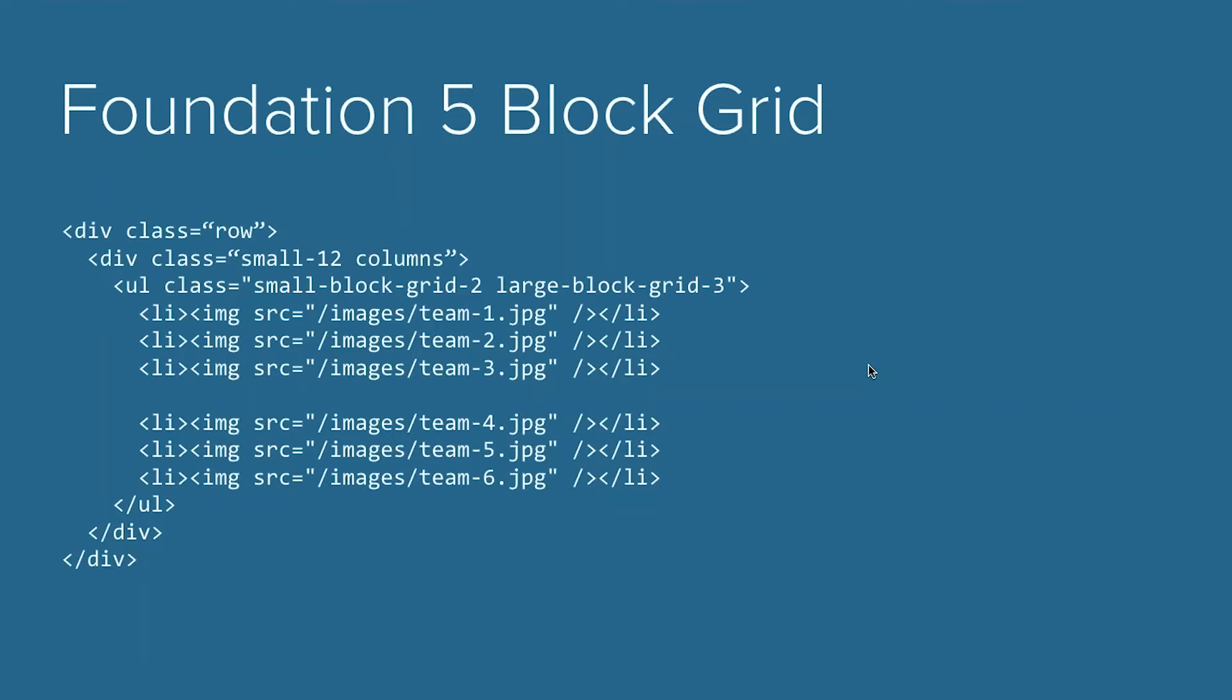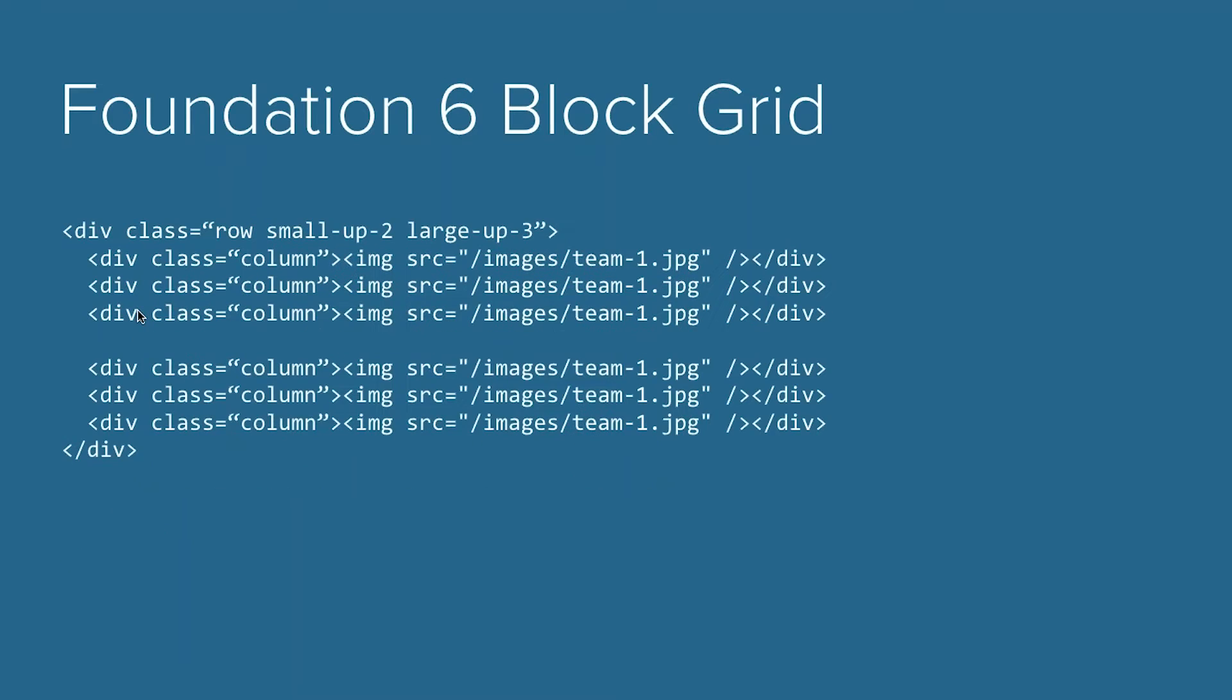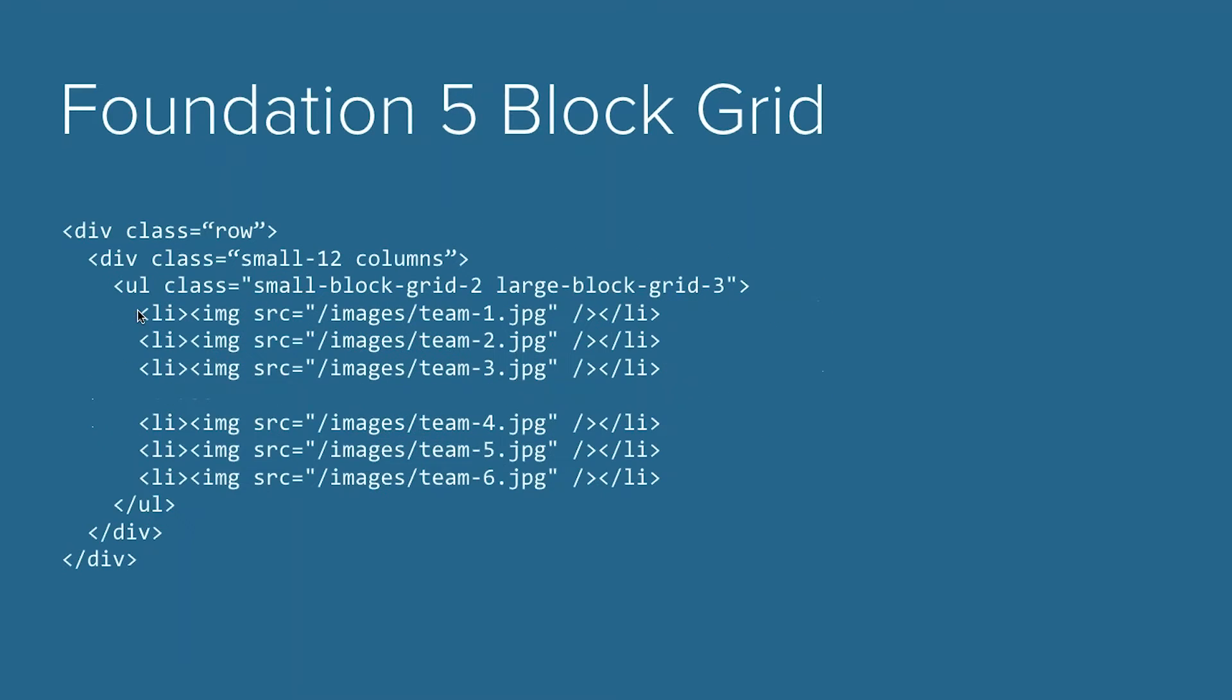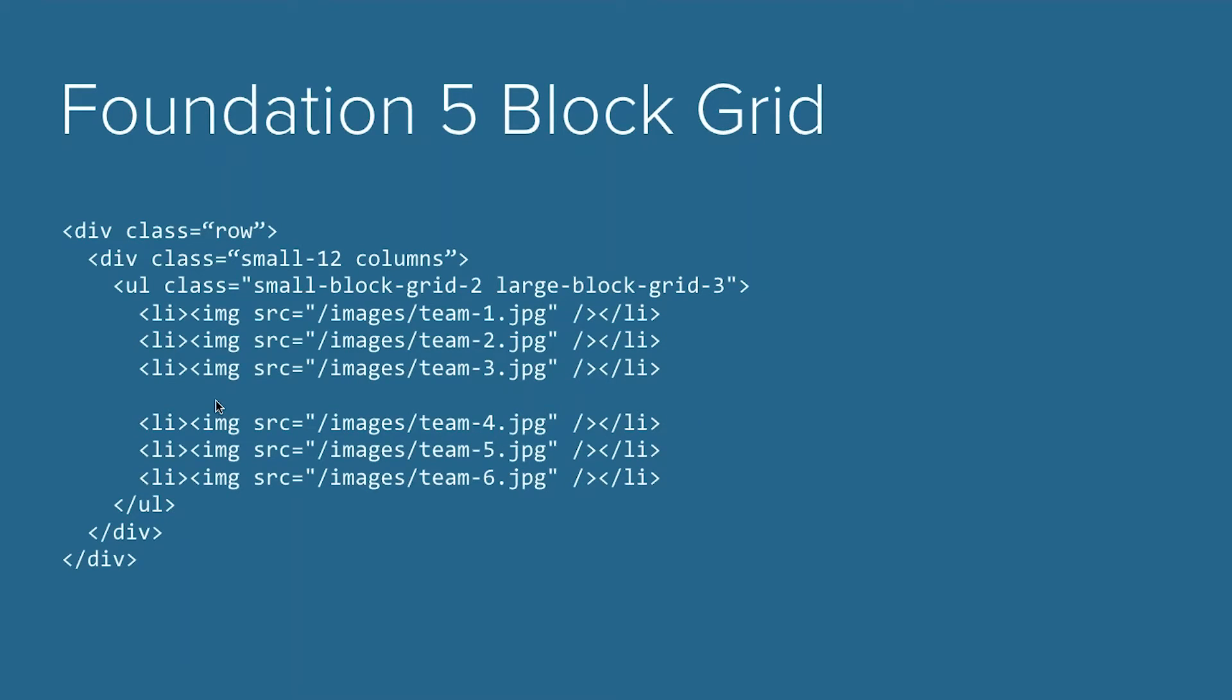So a bit of a history lesson with this. Foundation 5, our previous version, this was the syntax for the block grid. We still had our row, which you guys are probably familiar with by now. We had our small 12 columns, so that means it's overall spanning that full width. And then we have our block grid nested inside of our row and our columns. So we had a UL, since it is a list of items essentially.